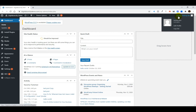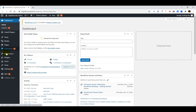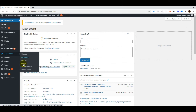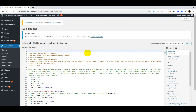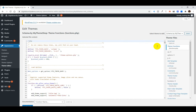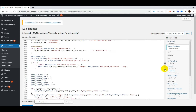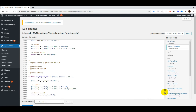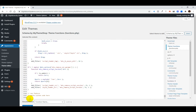So to do that, go to Appearance and then click on Theme Editor. Now go to the theme functions file which is functions.php. Now scroll down and here at the end, you have to enter a small piece of code.